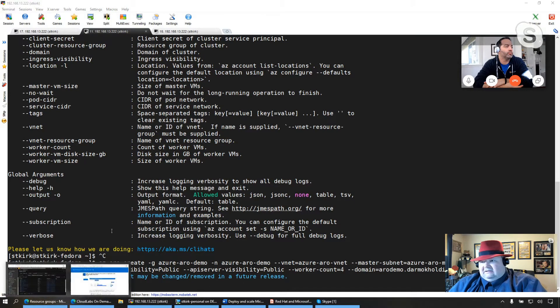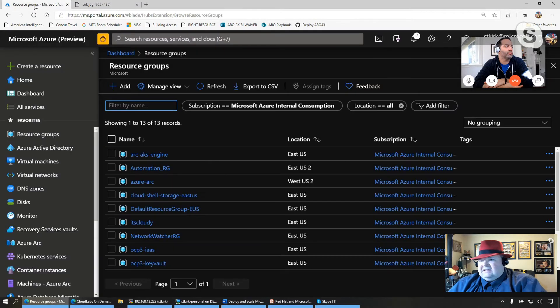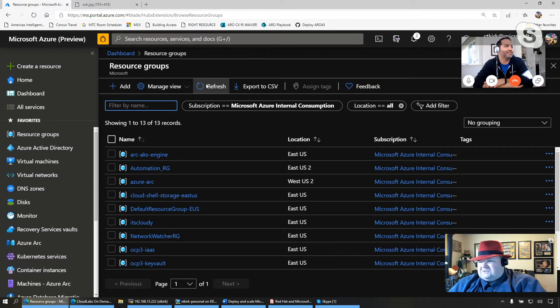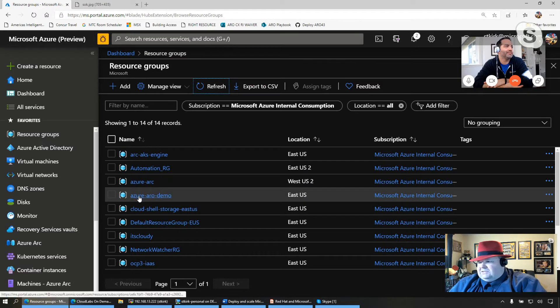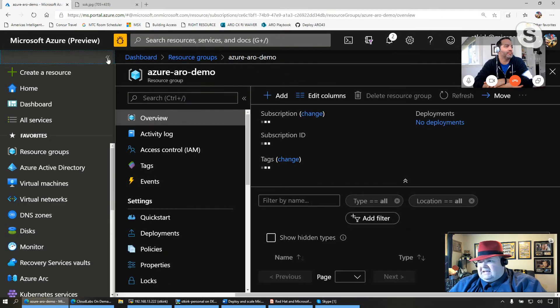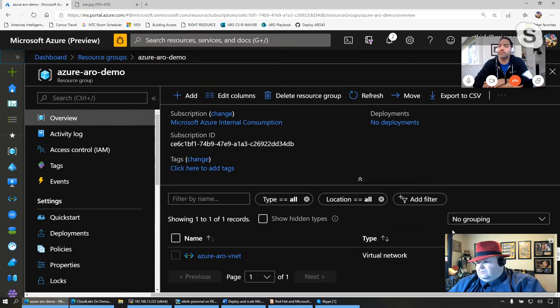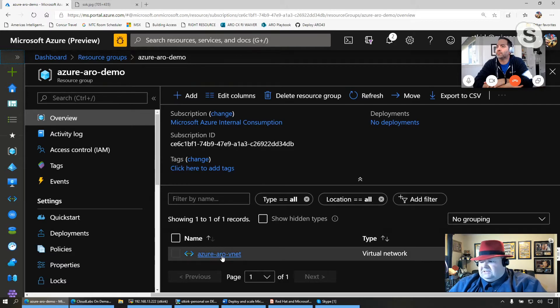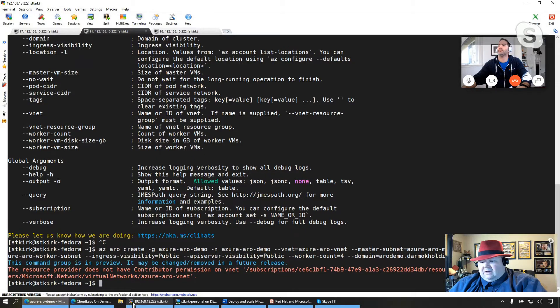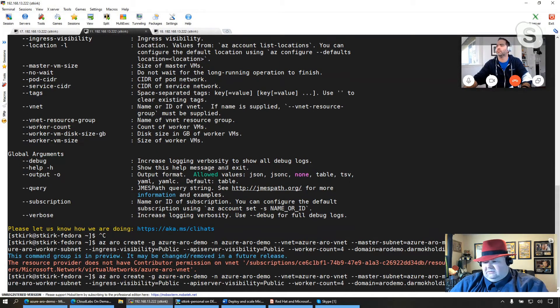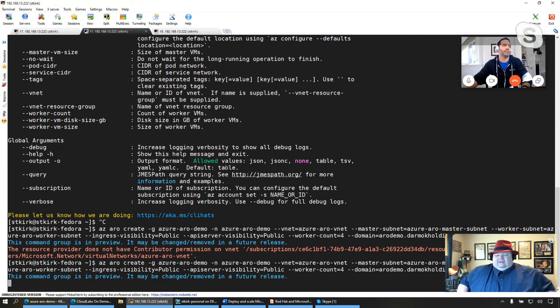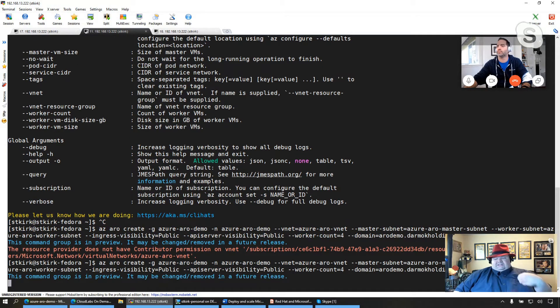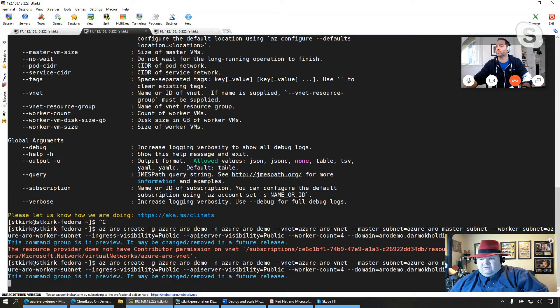I'm going to call it myaro.rodemo.darmokholdings.com. So I'm going to go ahead and kick that off. And for those that may have guessed the old Darmok reference for those that are fans. So having a look at my resource groups that are created, we should see an Azure ARO demo resource group here, which we do. I'm going to go ahead and click into that. And we should start to see resources populating over the next little while as ARO provisions itself. We see the VNet that I just created. And at this point, I think we can go, oh, we've got a permissions error. So basically, I was too fast in executing the command. So let's go ahead and kick this off again. And it should succeed this time.